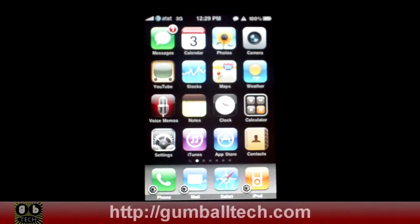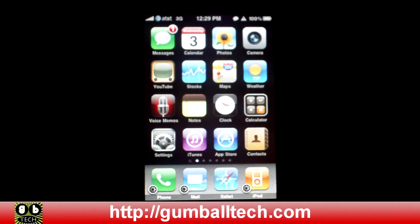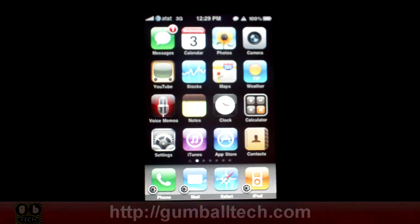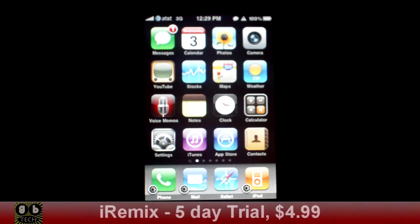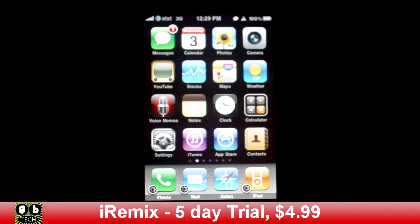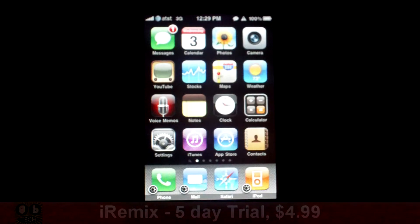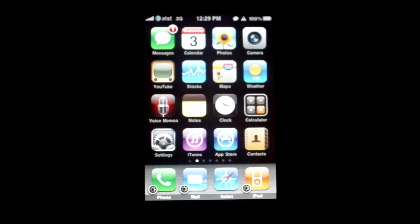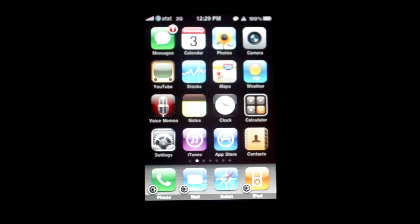Hey, what's up everyone, it's Brian for GumballTech.com and in this video I'm going to show you iRemix. iRemix is a small mobile substrate extension that adds a bunch of new features and functionality to the default iPod app.